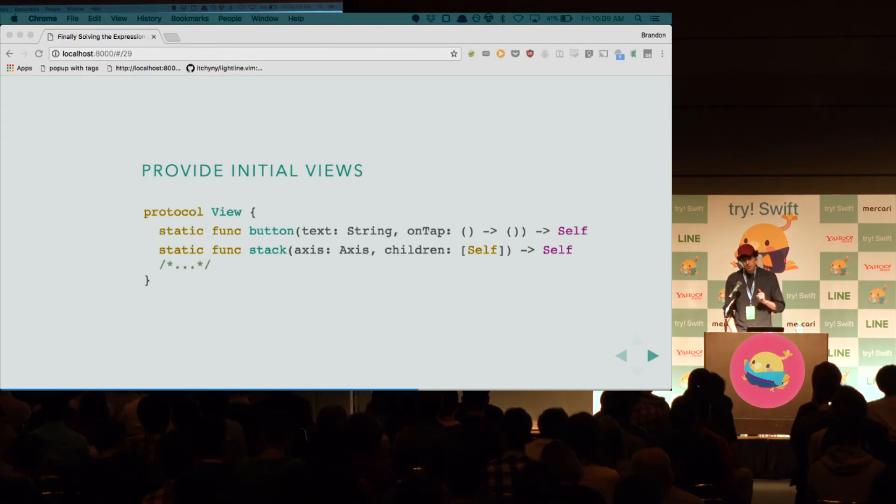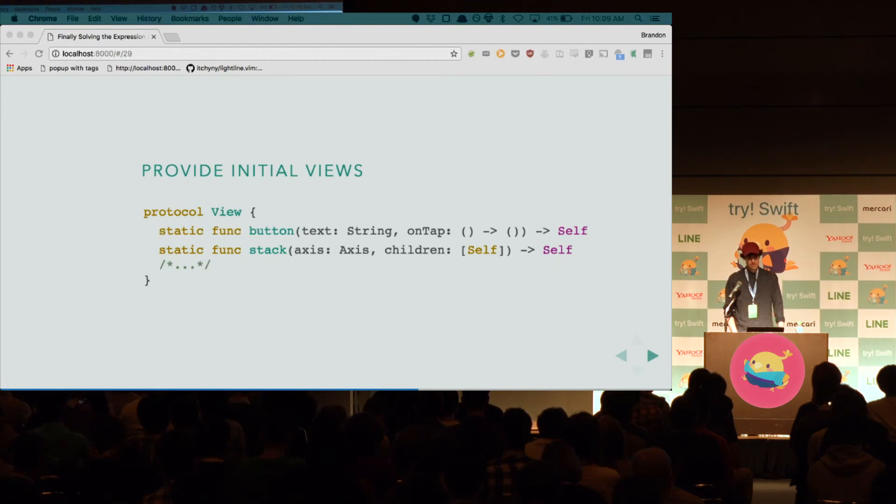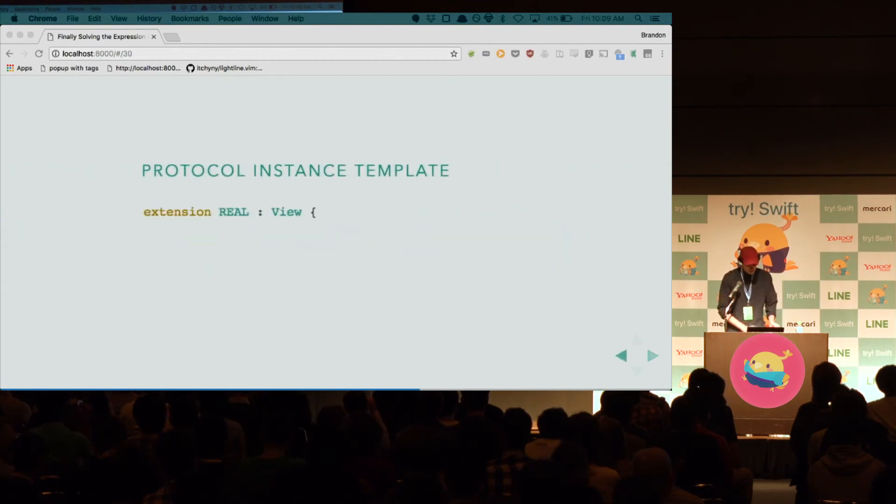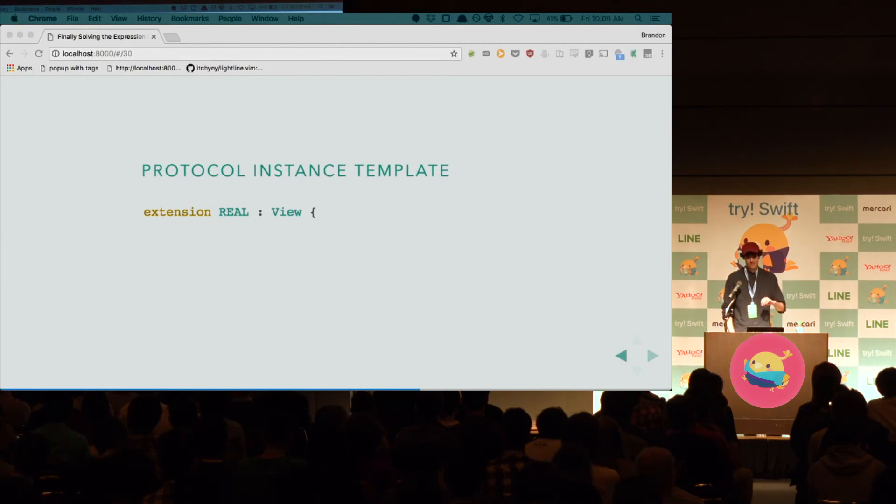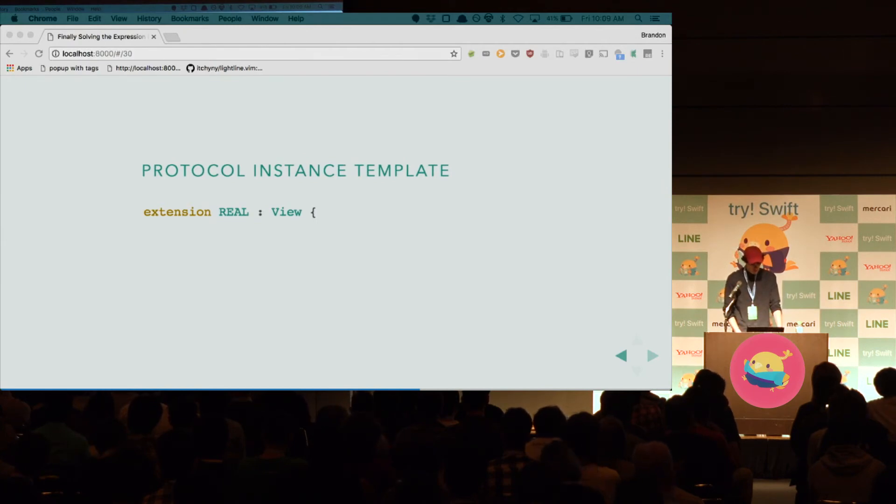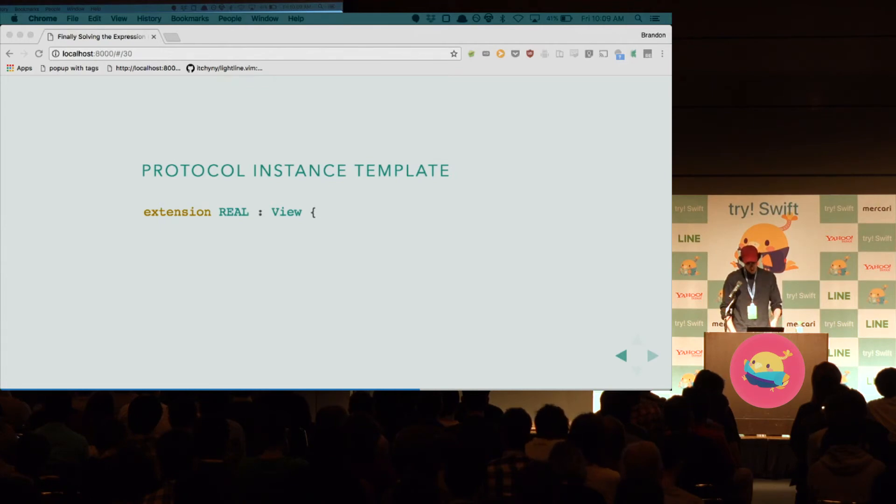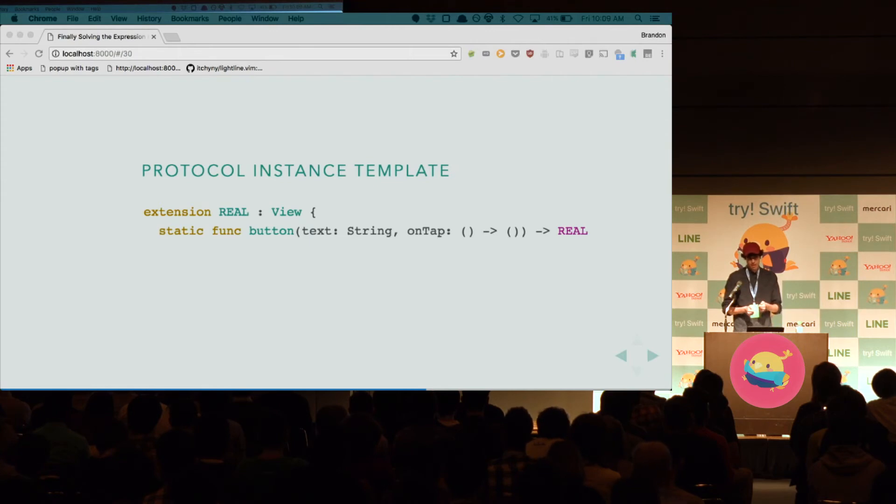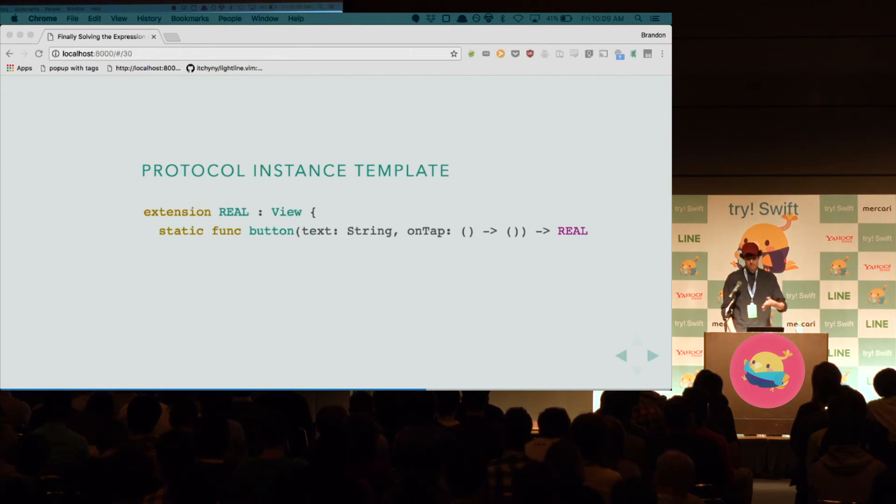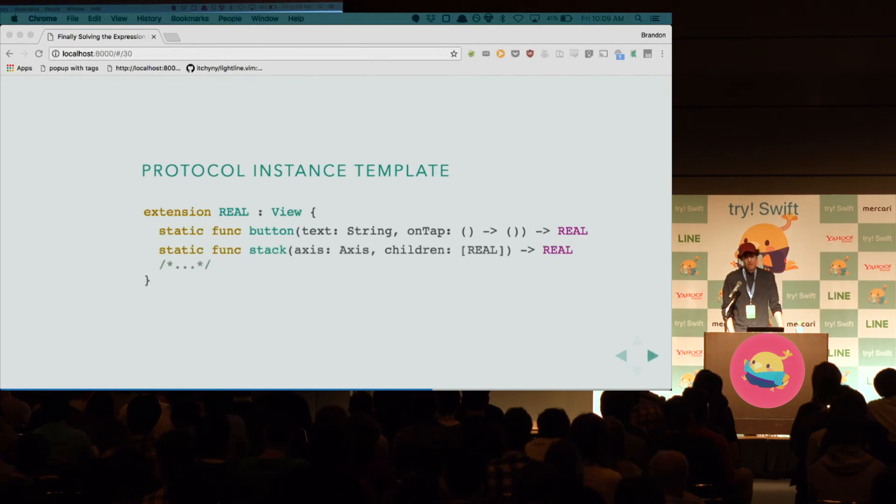Now, I'm going to show you what happens with this self thing. It's pretty interesting, I think. So, when we conform to view with a concrete struct or class or enum, then what happens is this real type gets replaced with self everywhere that self is. So, in the button case, it's in the return value. In the stack view case, it's in the recursive position and in the return value.